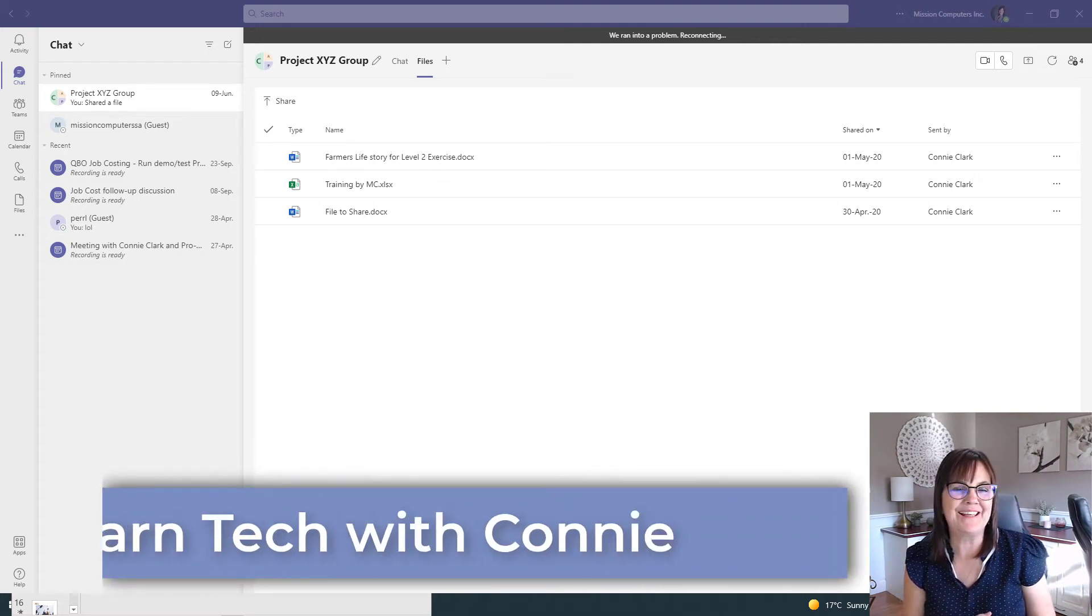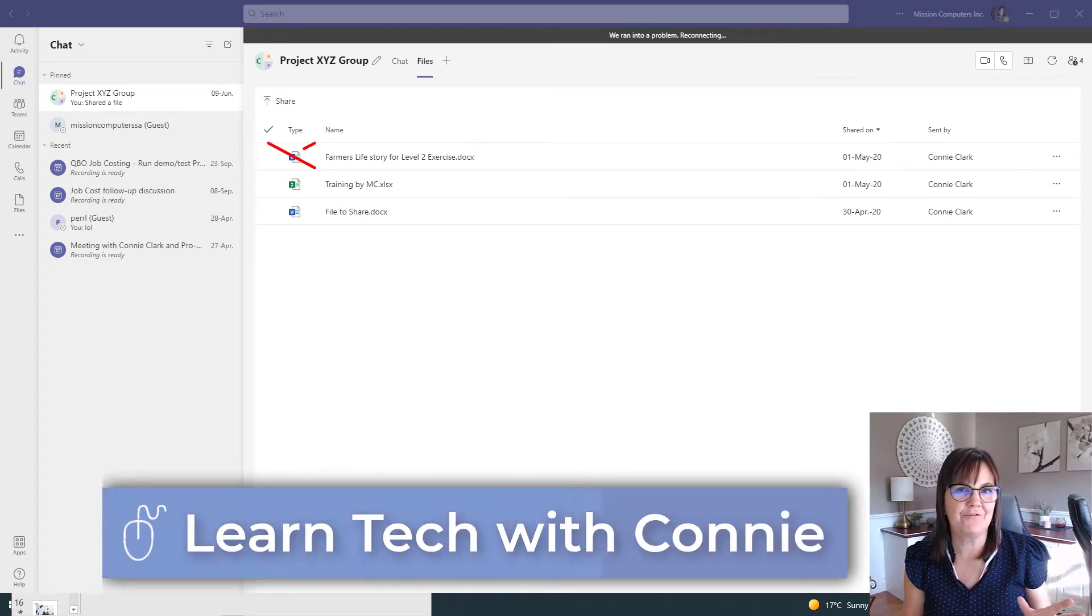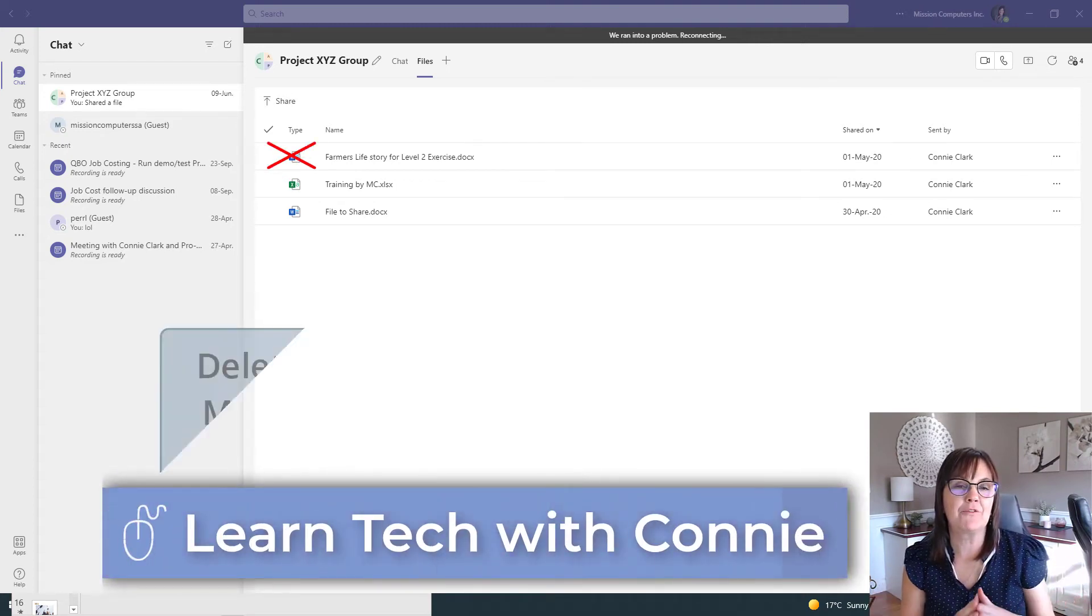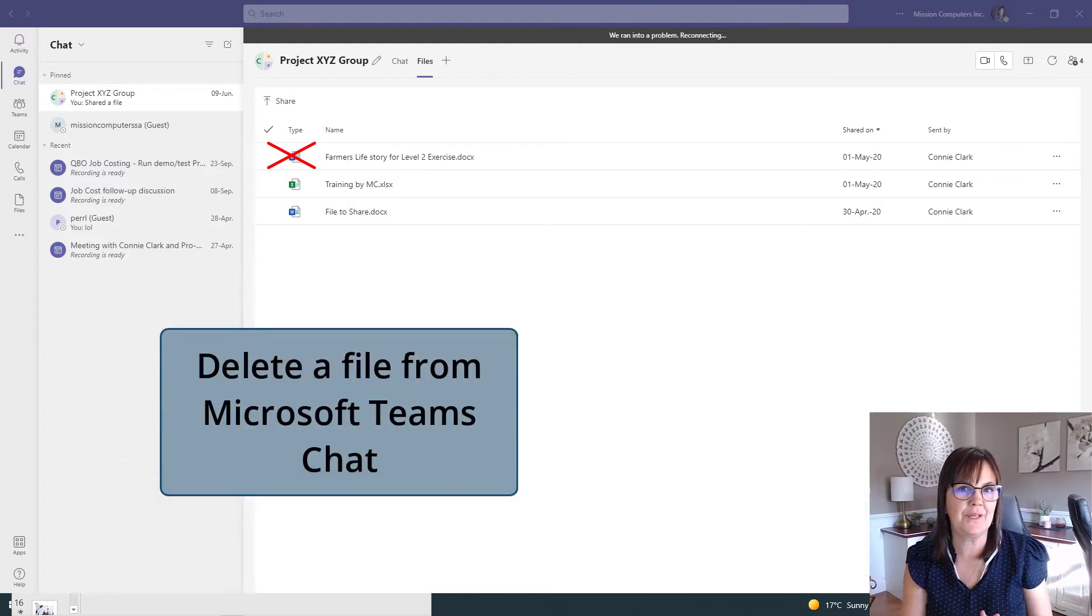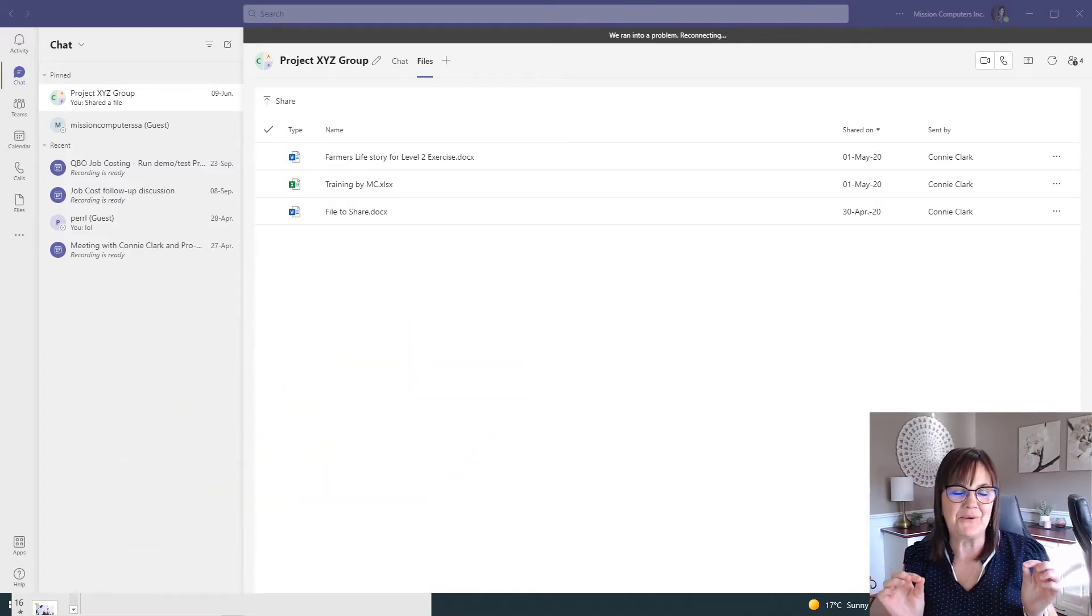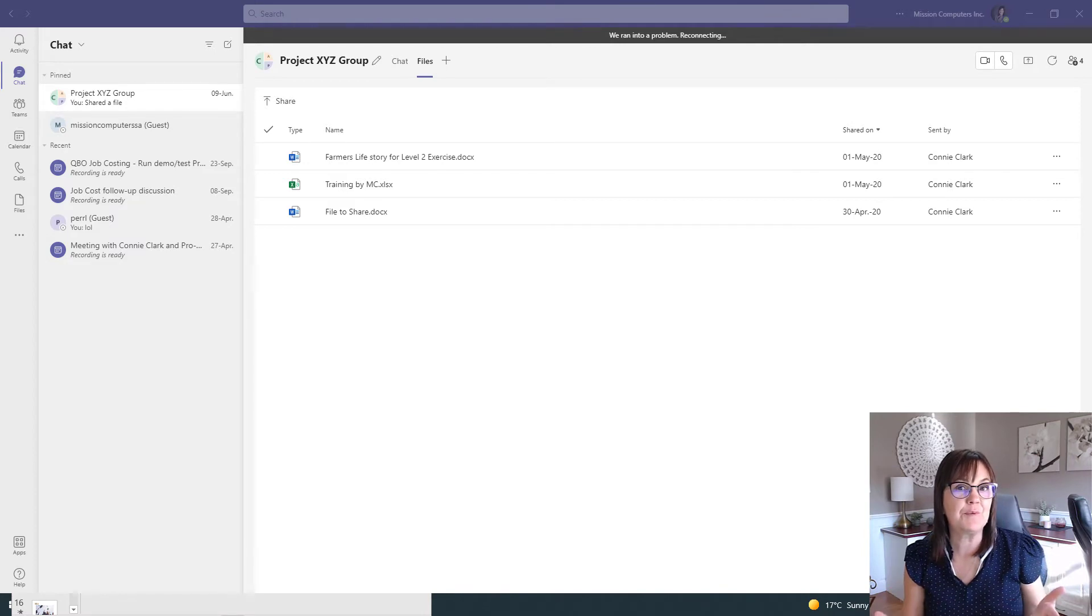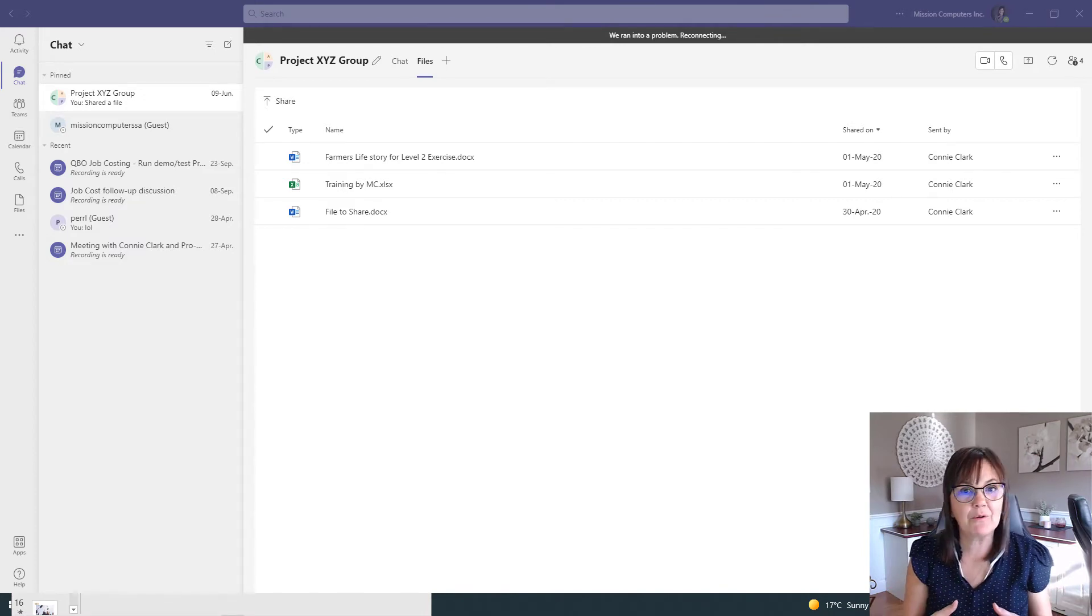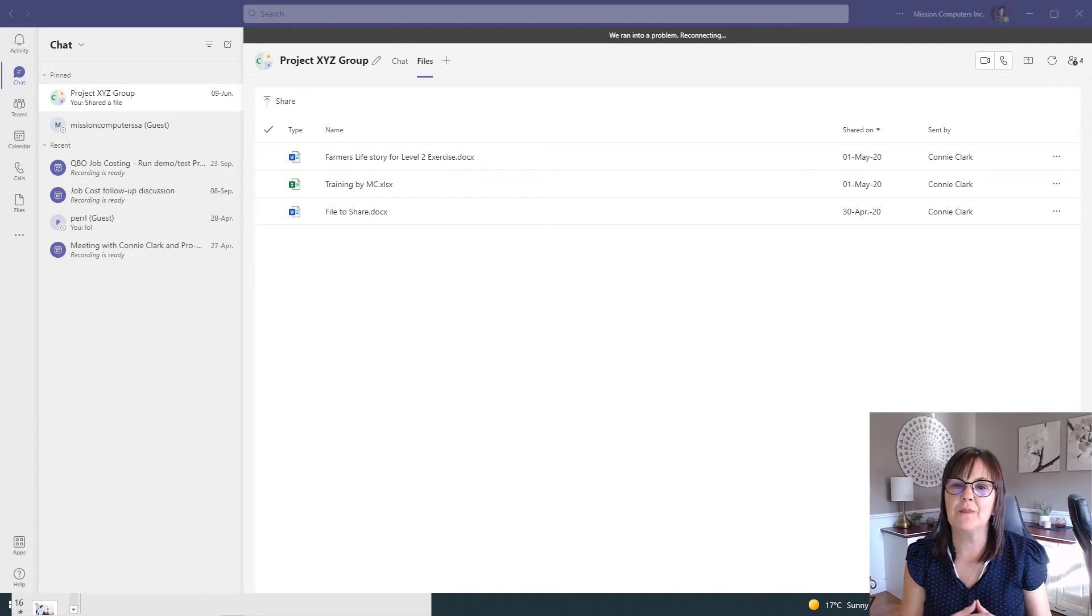Hi there, computer friend Connie here. Have you ever wanted to delete a file from Microsoft Teams chat area? In fact, let's just kind of run down why you'd have one there in the first place and then we're going to go through the steps of how to get rid of it if you really don't want to include it there.